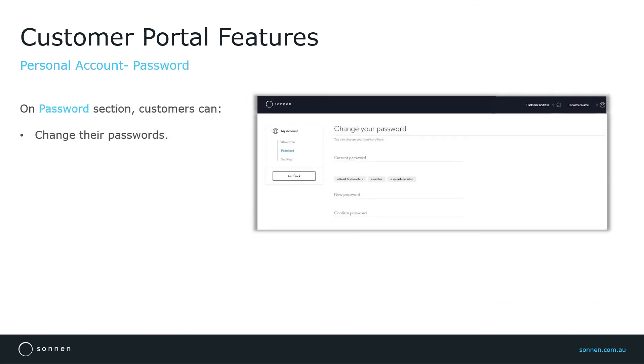Changing the Sonnen account password is easy. To change the password, just access the Password section and type in the existing password, select a new password and then confirm it.